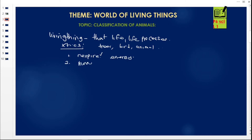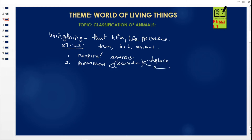Number two: living organisms do move — they carry out movements. We have two types of movement. First, we have locomotion, where the living organism displaces itself as a whole, moving from one point to another. Then we have simple movement, where only some parts of the body move — for example, when tree leaves shake. When a cow moves from point A to point B, that is locomotion.